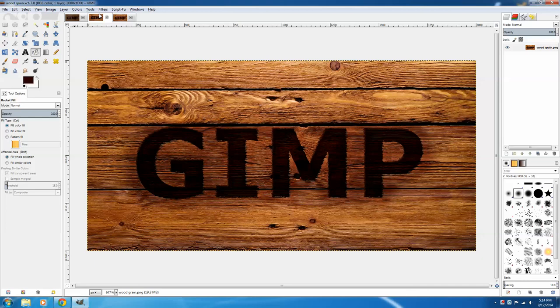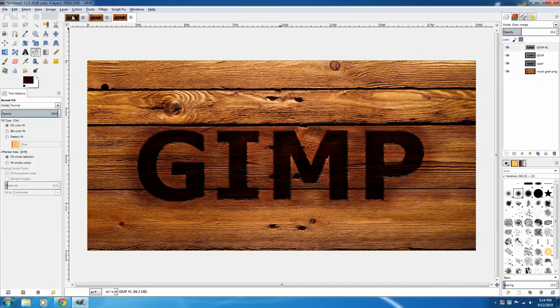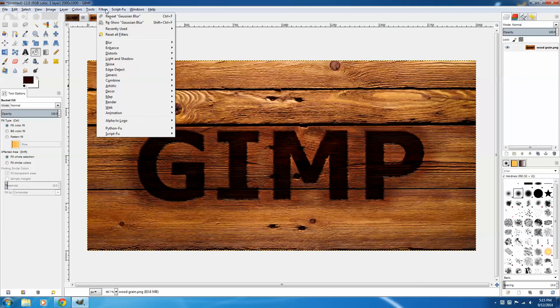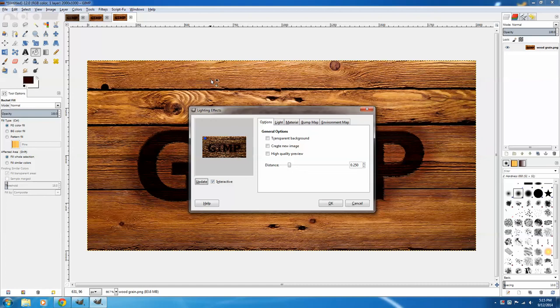And now to create that final image, if you want to bump map it, click Image, Flatten Image, and then Filters, Light and Shadow, and Lighting Effects. Because we're adding a lighting effect in addition to the bump map. You can move your light wherever you'd like to. I think it looks best up here in the top left corner for this particular effect.